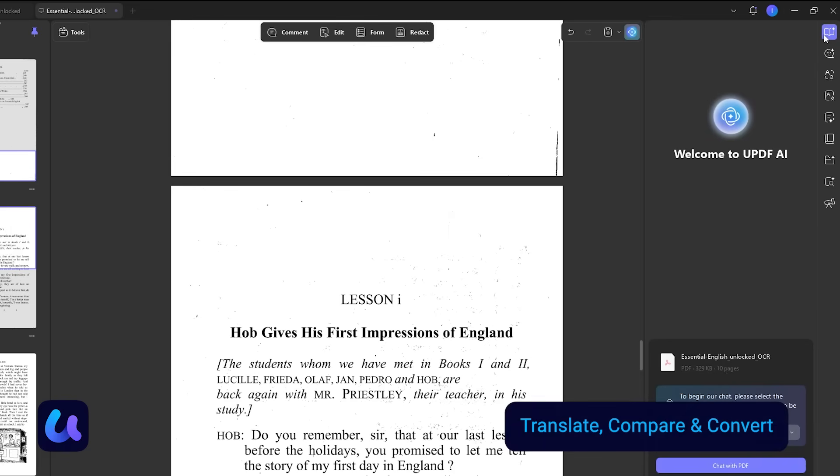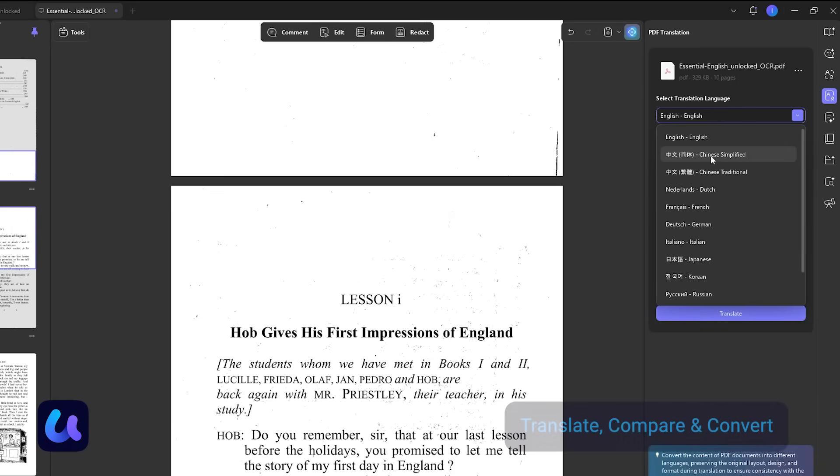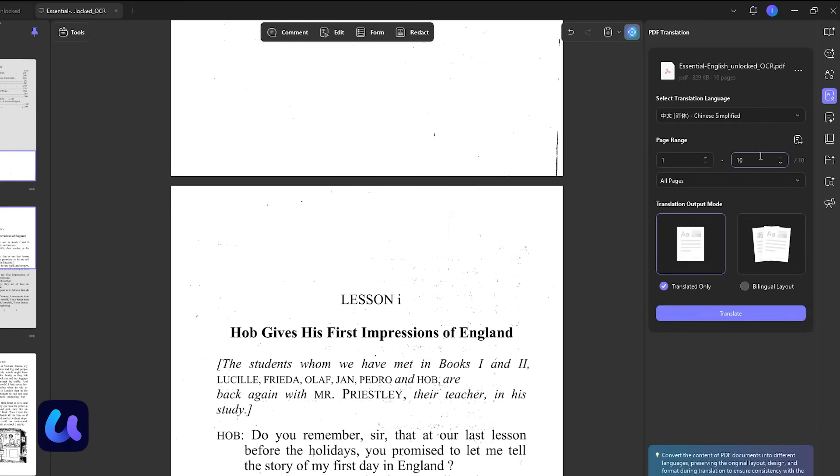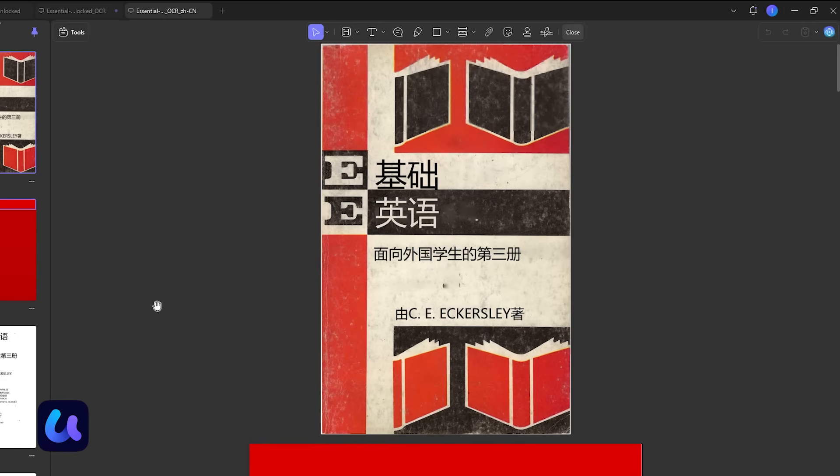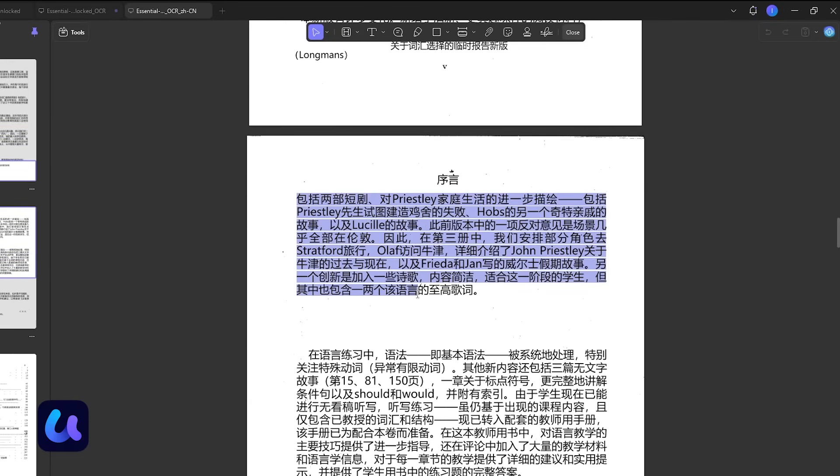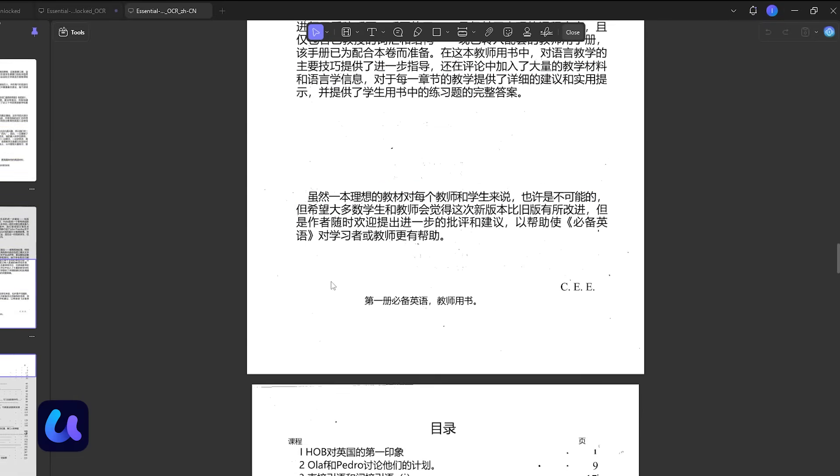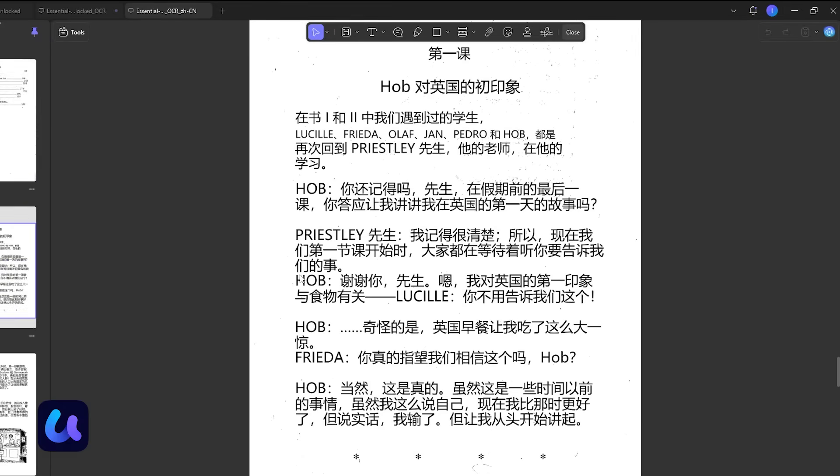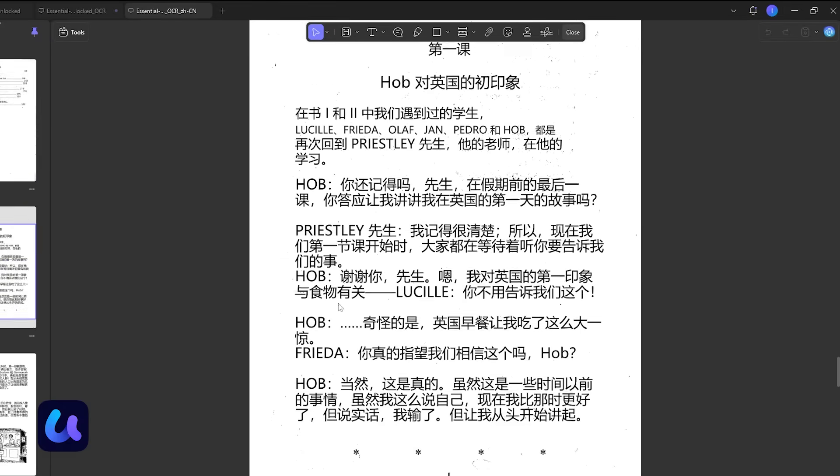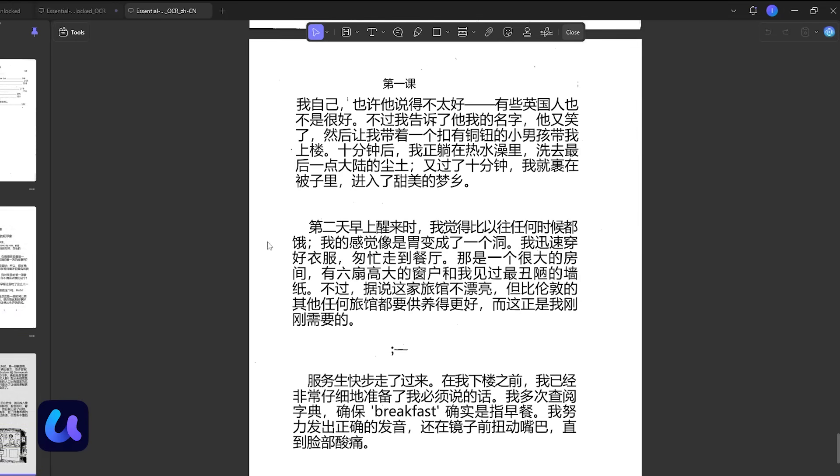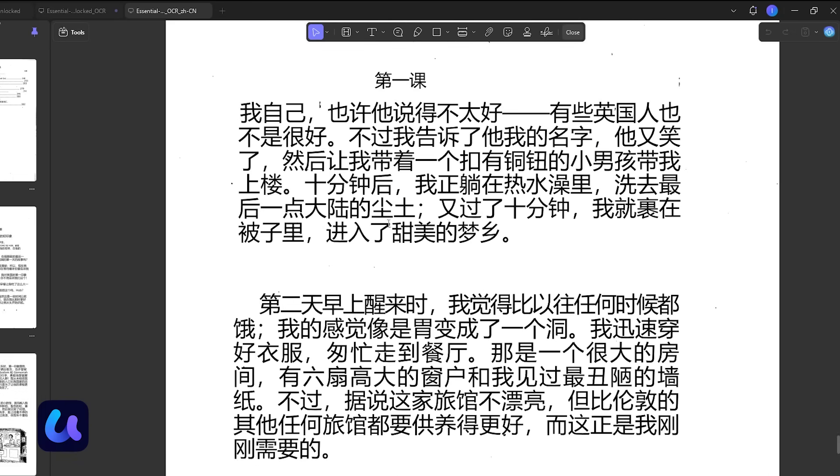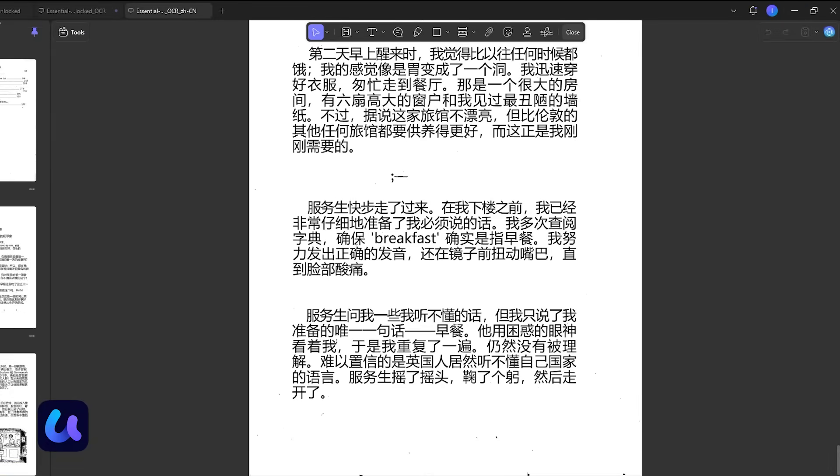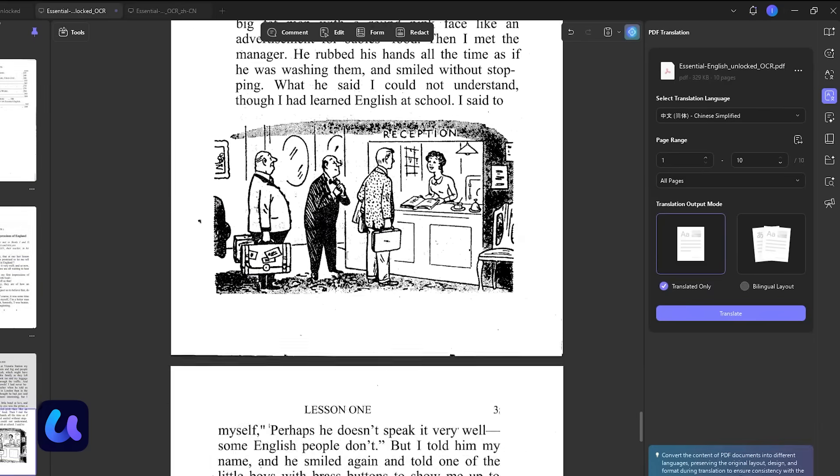You can also use UPDF to translate entire PDFs into another language. For example, turning an English document into Chinese or German instantly. Here's an example. I have selected the translation option and chosen Chinese. I tapped translate, and you can see the entire PDF is now converted into Chinese. This integration of artificial intelligence is not just a claim. It works, and it works well.